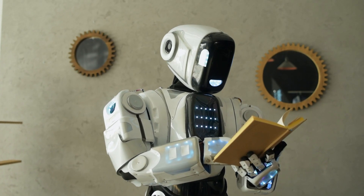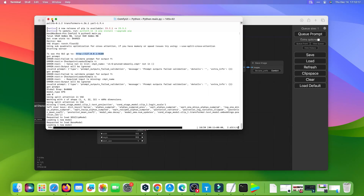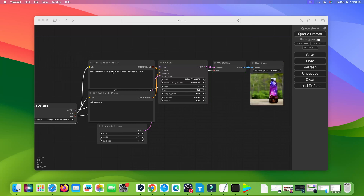Maybe ComfyUI is the best AI image generation software on macOS. This video will guide you to install ComfyUI on Mac.